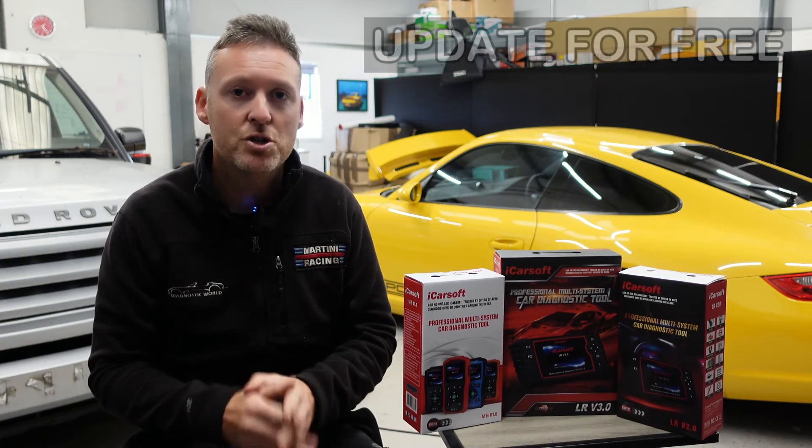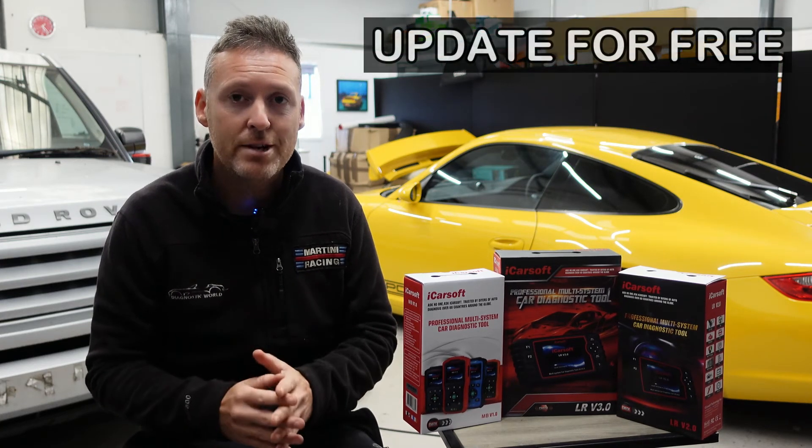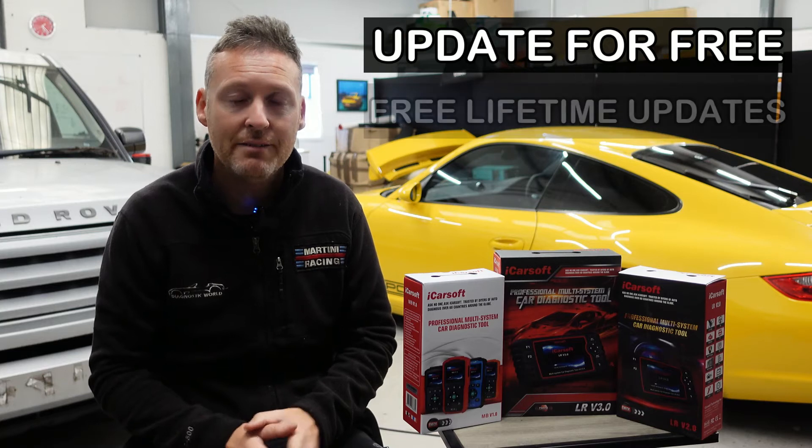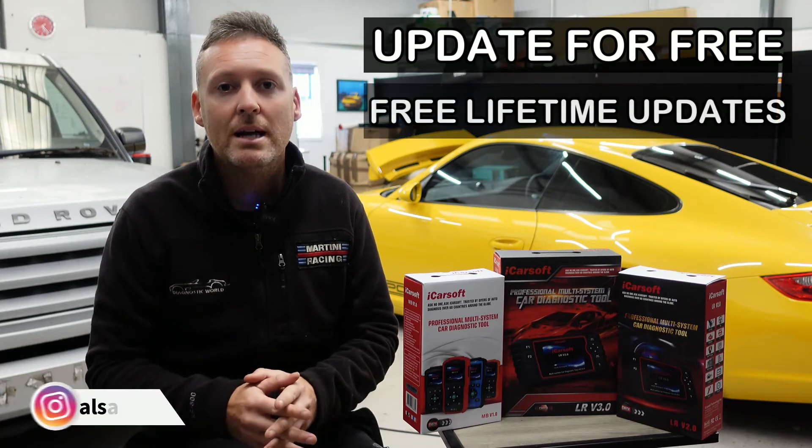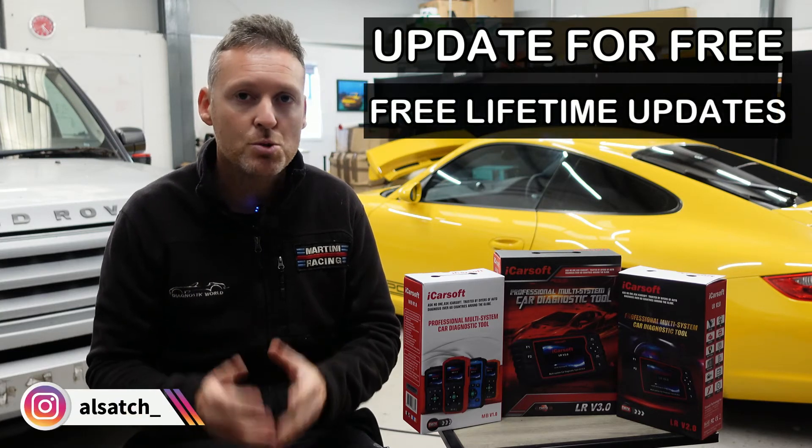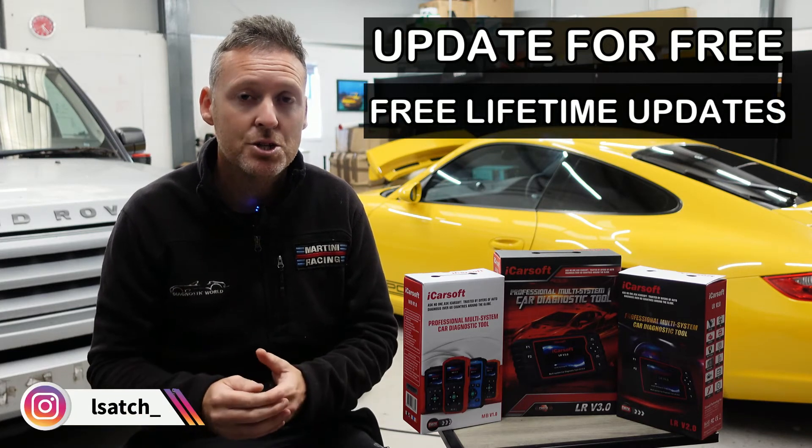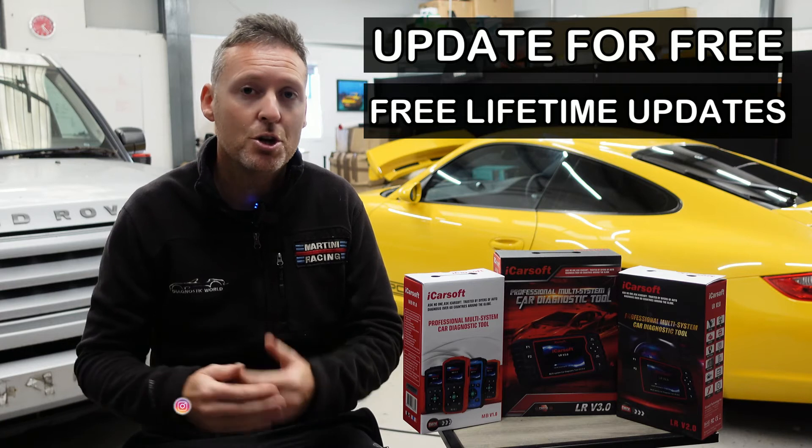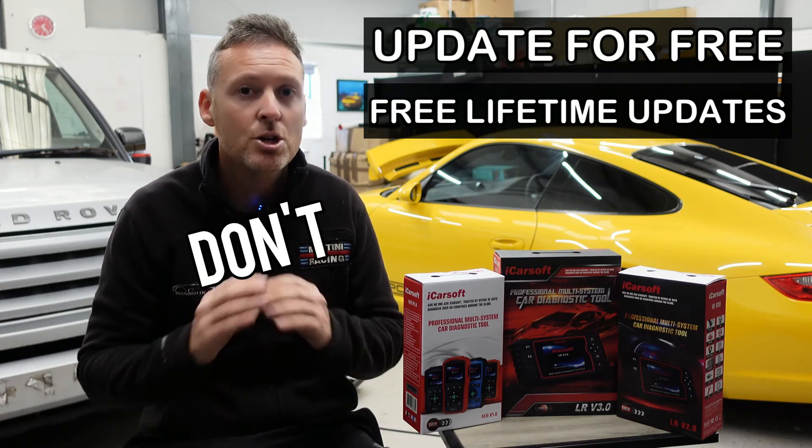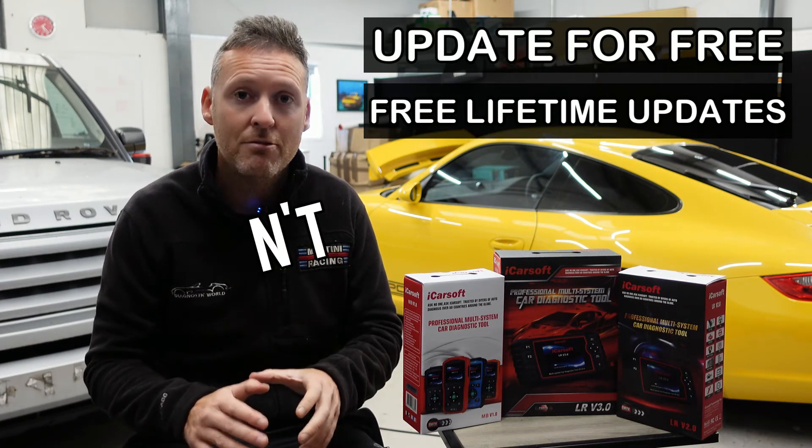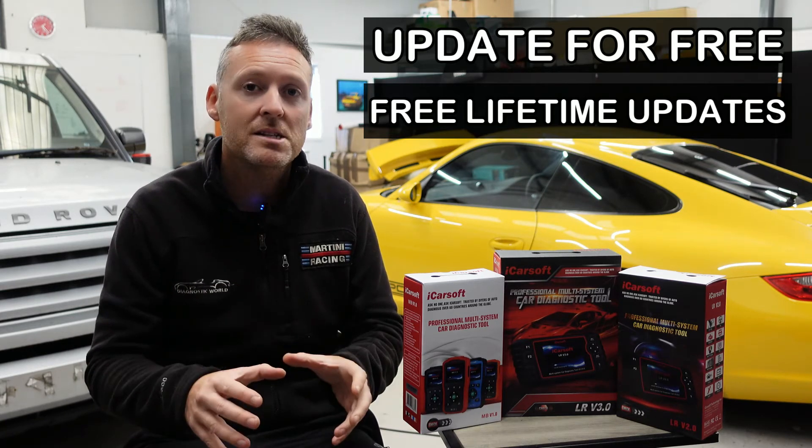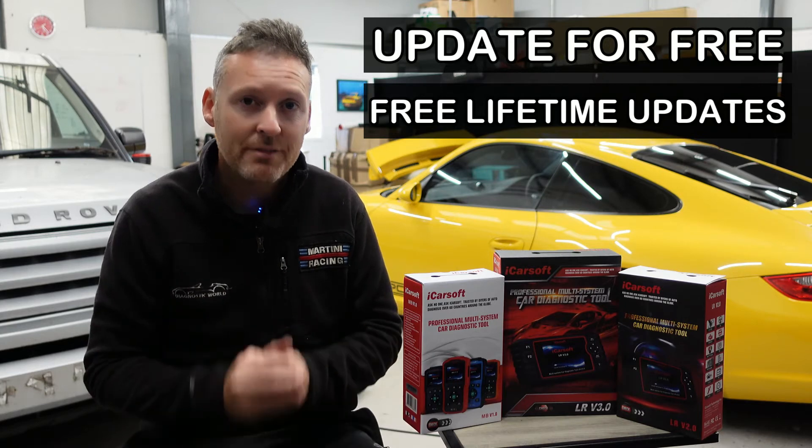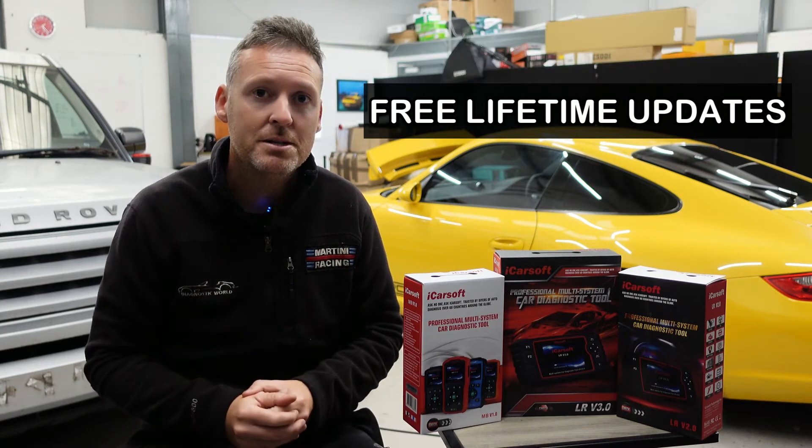I'm going to show you how you can update your iCarsoft tool for free and get free updates for life. Some online sellers and sharks will charge you for the privilege of updating your tool and then charge you a monthly cost for updating it. Don't go down that route. Follow this guide and you'll get free updates for life. Let's get into it.